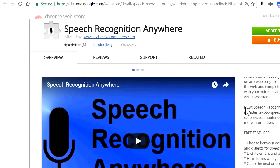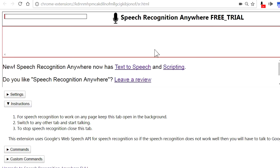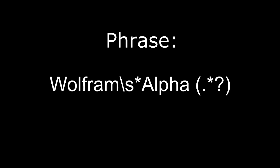Step 2. Start Speech Recognition Anywhere by clicking on its microphone icon. Then click on Custom Commands. For the phrase, type: Wolfram Backslash S Asterisk Alpha Space Parenthesis Period Asterisk Question Mark Parenthesis. You can also just highlight and copy this text directly from the video or in the video description and then paste it into the phrase field in Speech Recognition Anywhere Custom Commands.